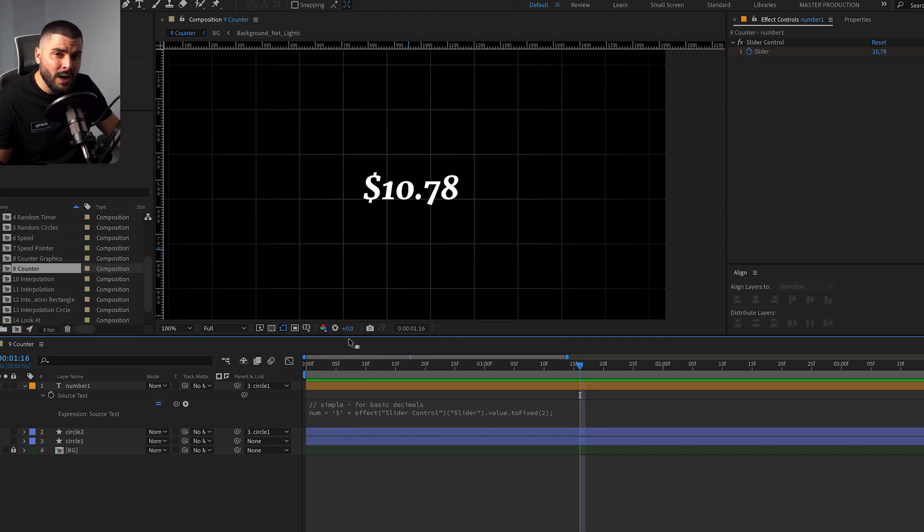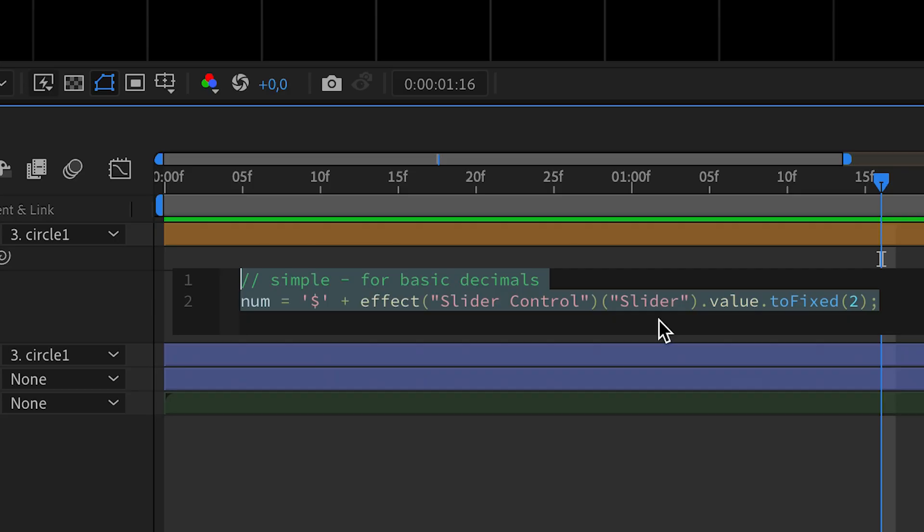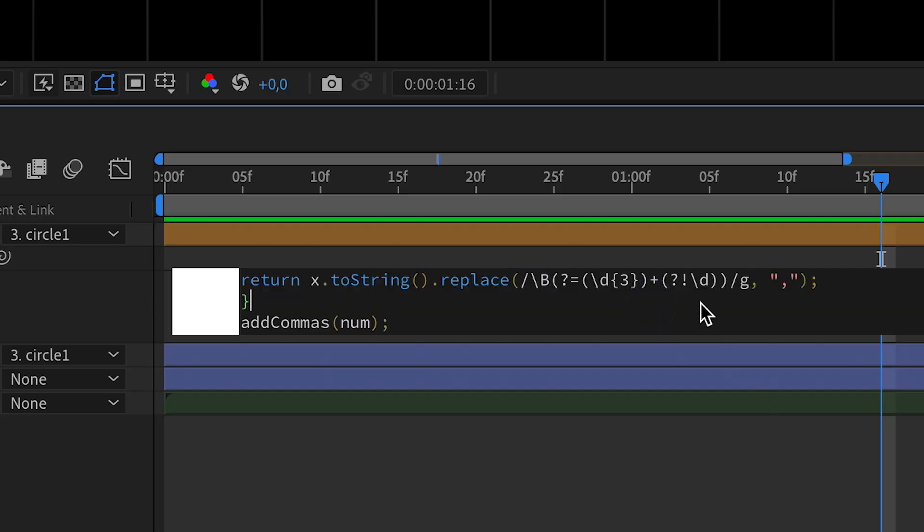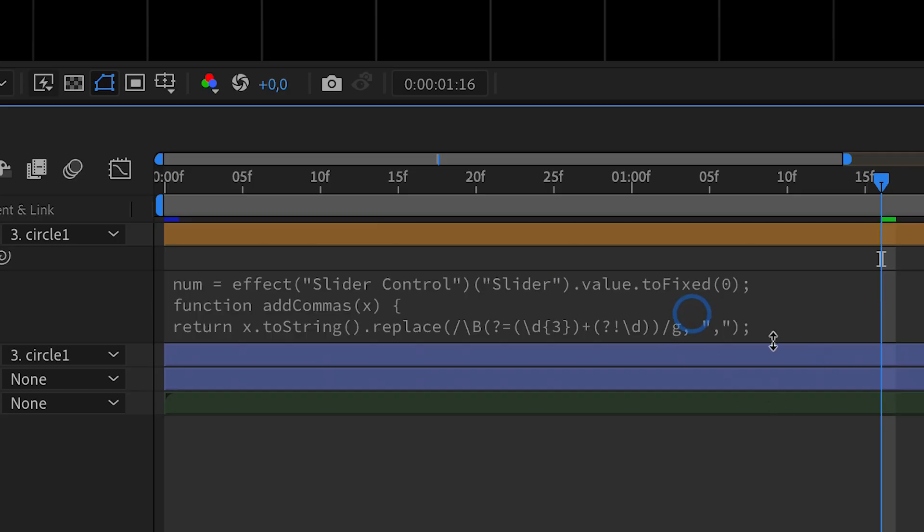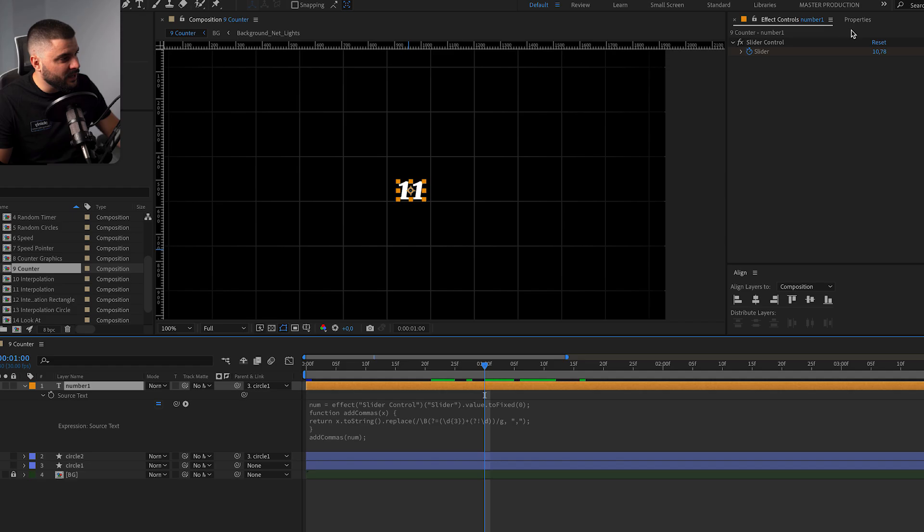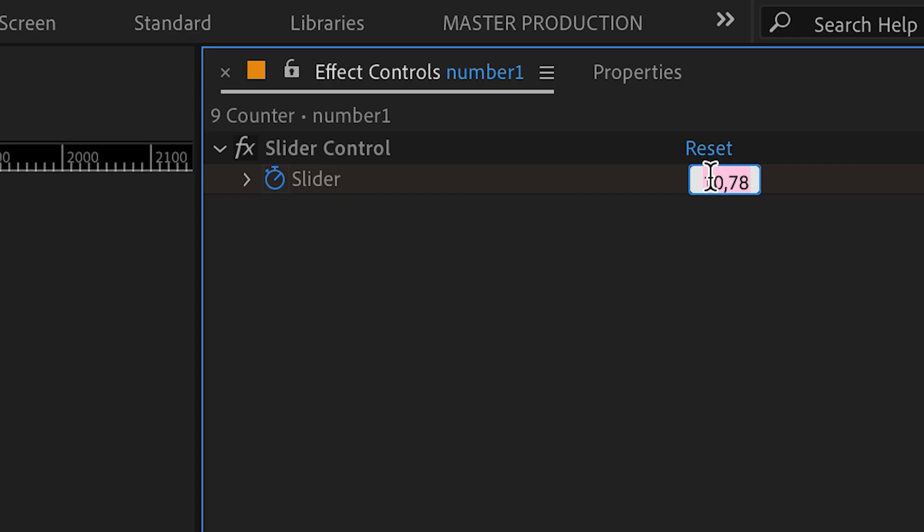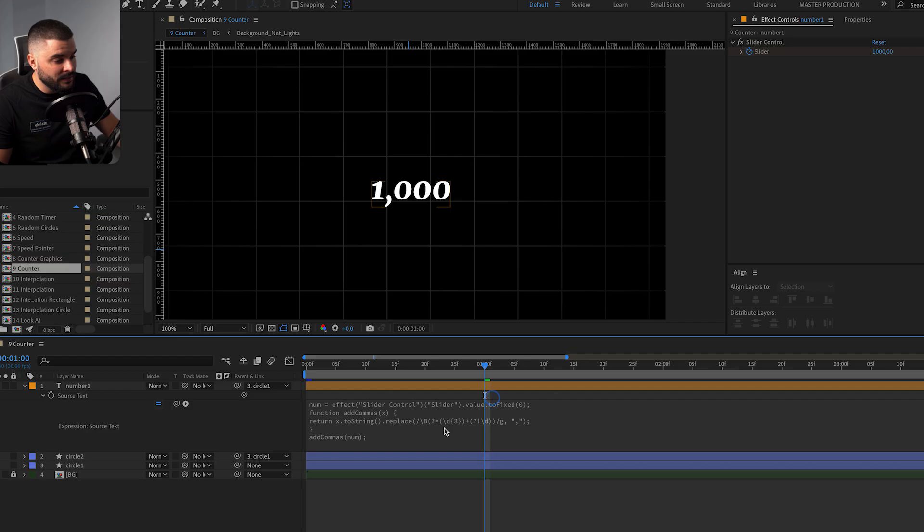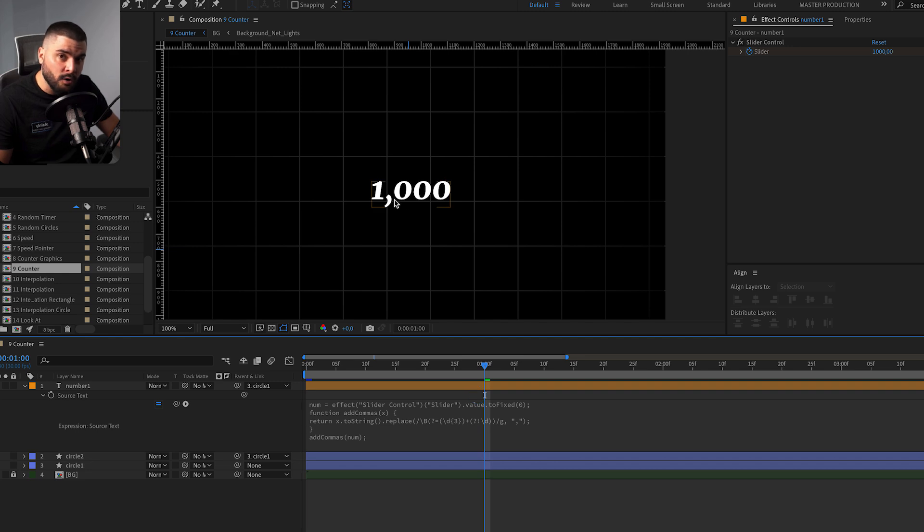We can even go one step further. We can add advanced version of this expression. What does it mean? Well, if we write numbers over 1,000, this expression will add a comma to our number.